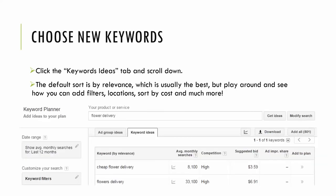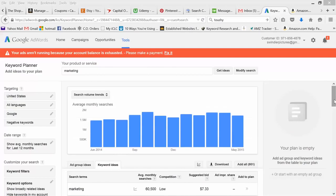So once you click that get ideas search, it's going to pull up ad group ideas and keyword ideas. Make sure to click the keyword ideas tab and this is where you'll see the ranking of various keywords. The default sort is relevance, which is usually the best, but feel free to play around and see how you can add filters, sort by location, sort by monthly searches, and so on.